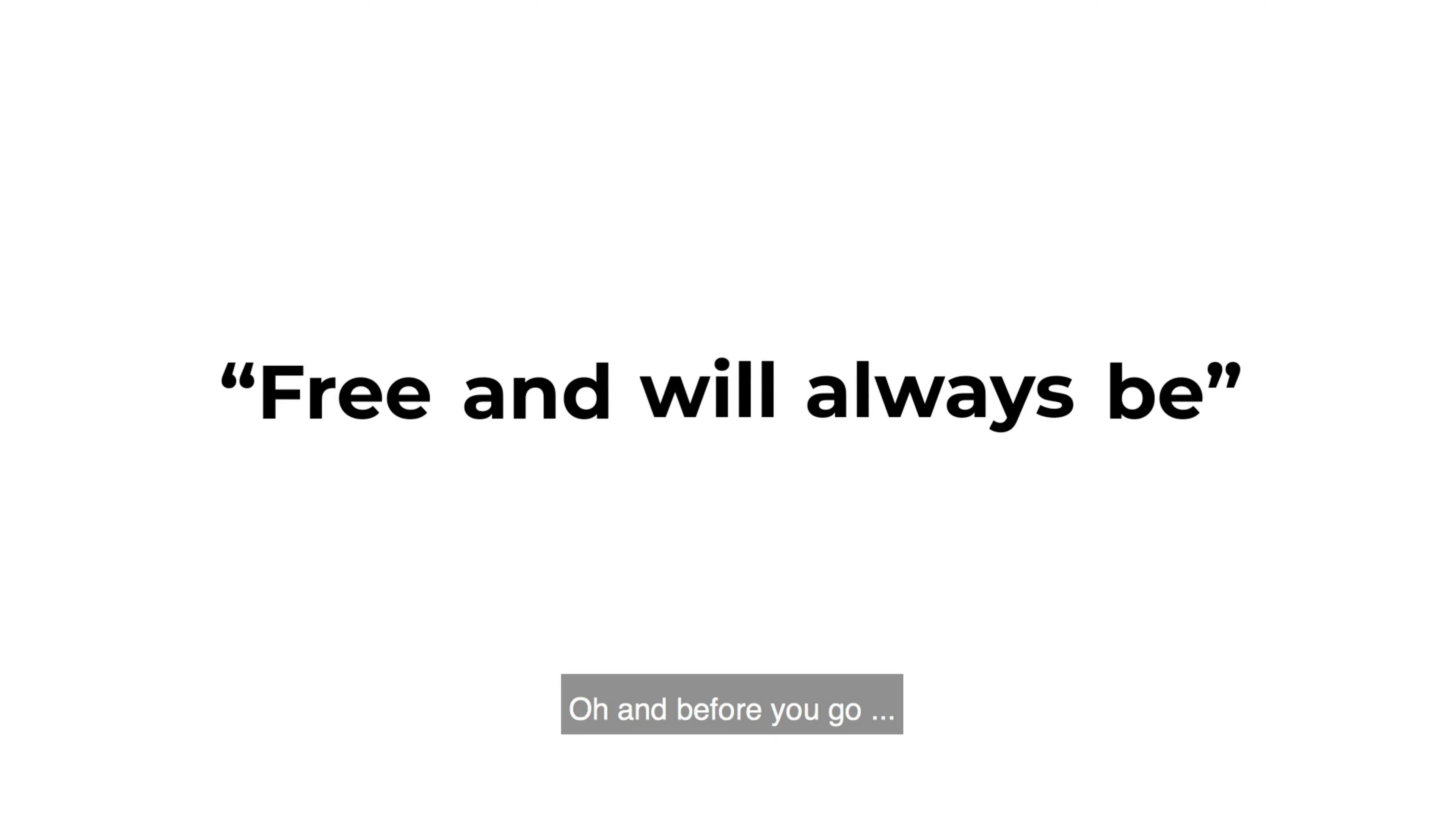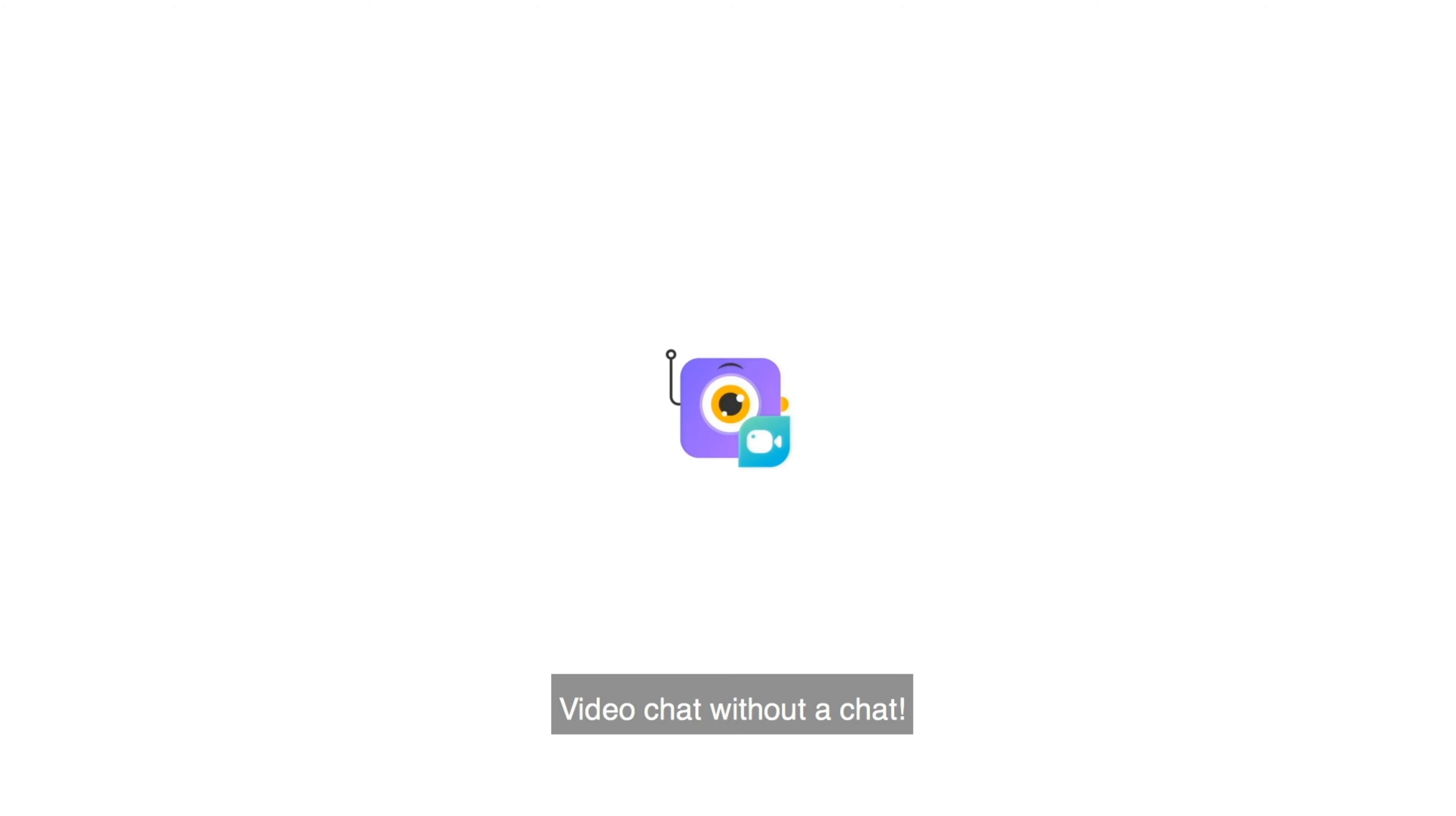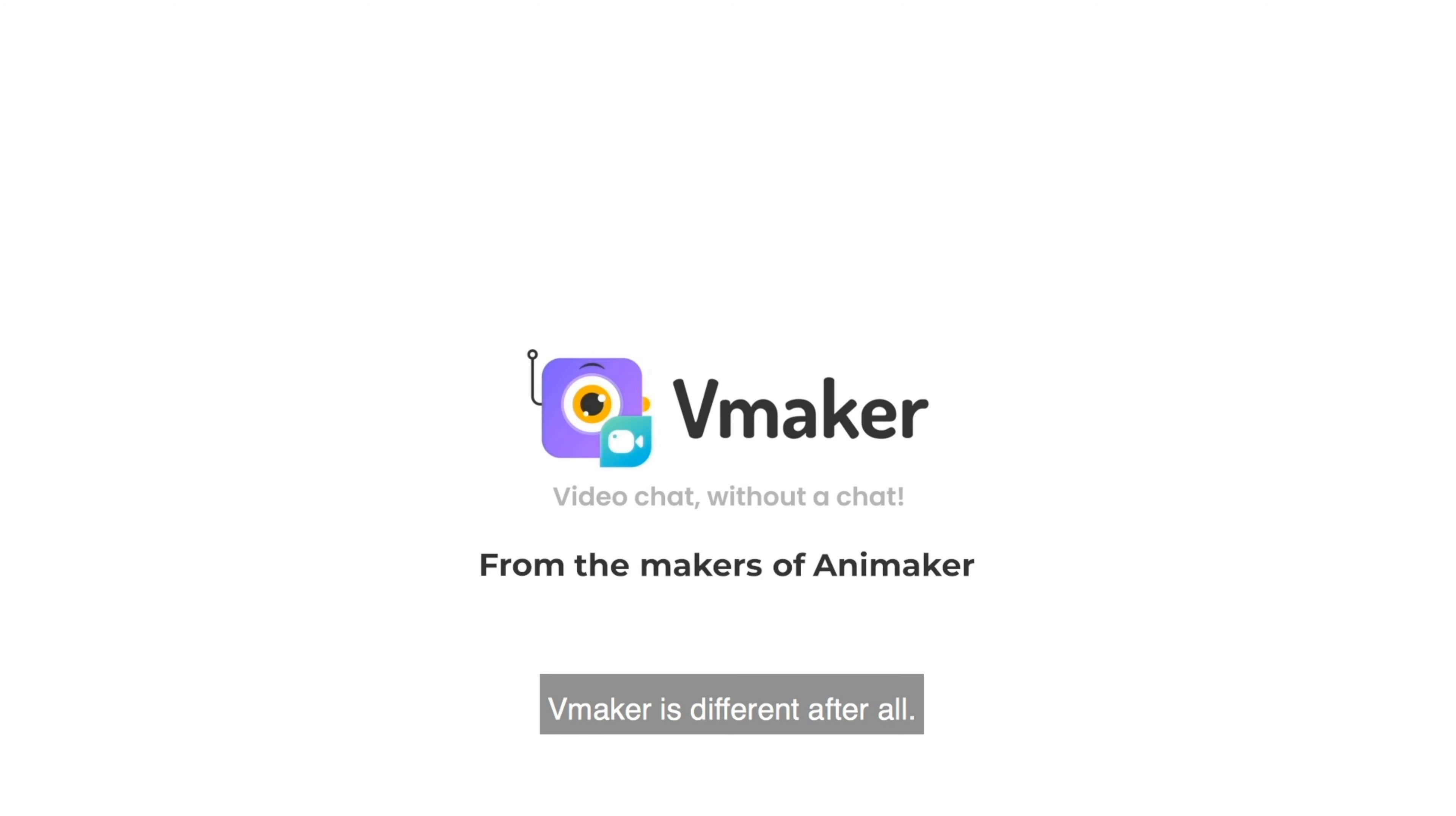And before you go, download vMaker now. Video chat without a chat. From the makers of Animaker. vMaker is different after all.